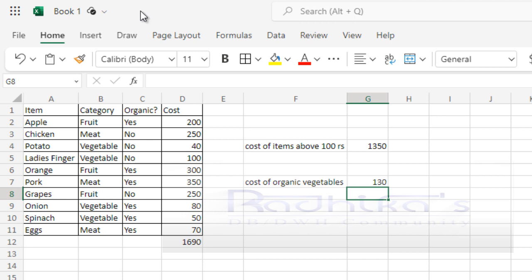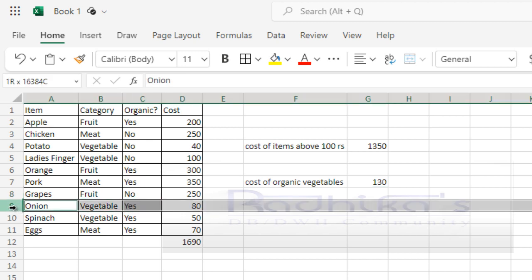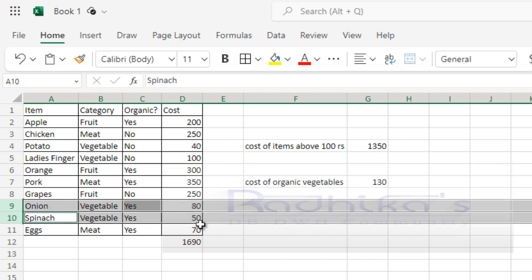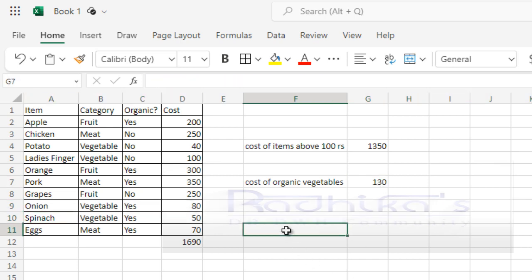Now when I enter, you can see the total sum of the organic vegetable is 130. If you manually check on this, it's a fruit, it's a meat, it's a vegetable but it's not organic, so these would not be included. But here if you see, it's a vegetable and still organic. It will just take the count of these two: 80 plus 50 is 130. That is what the total it is showing. Now you understood what is SUM, what is SUMIF, and SUMIFS.